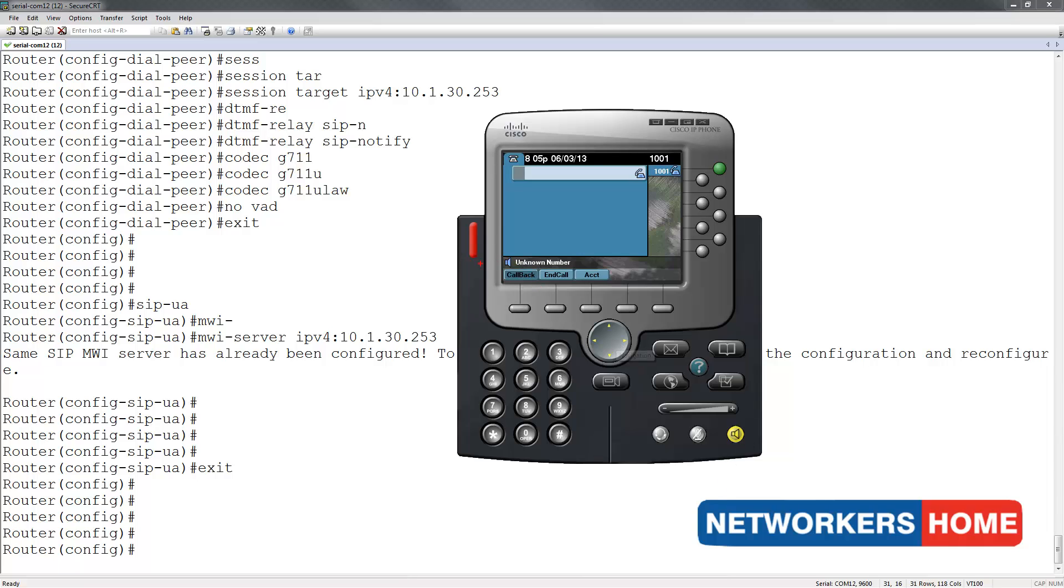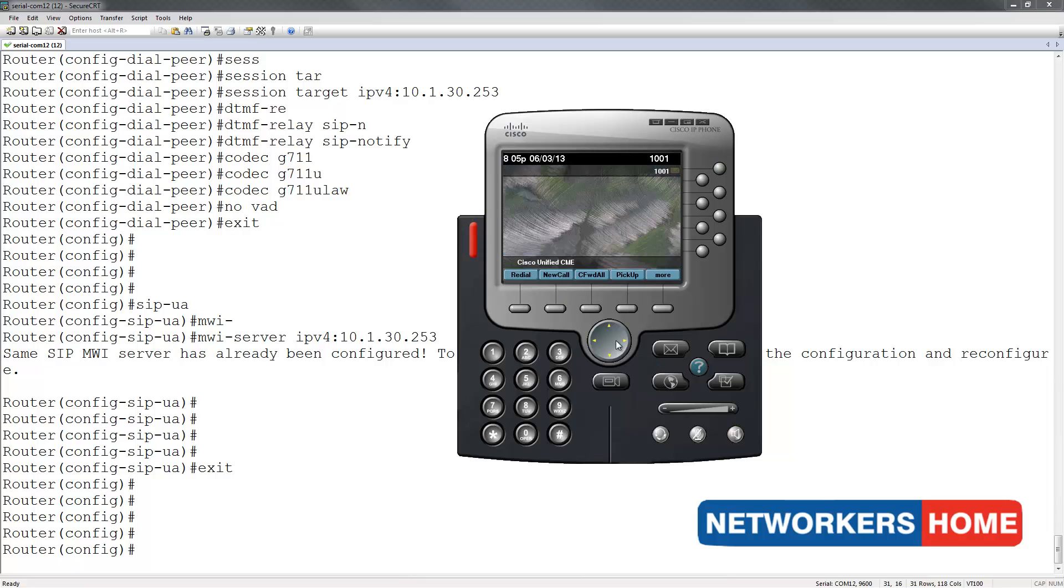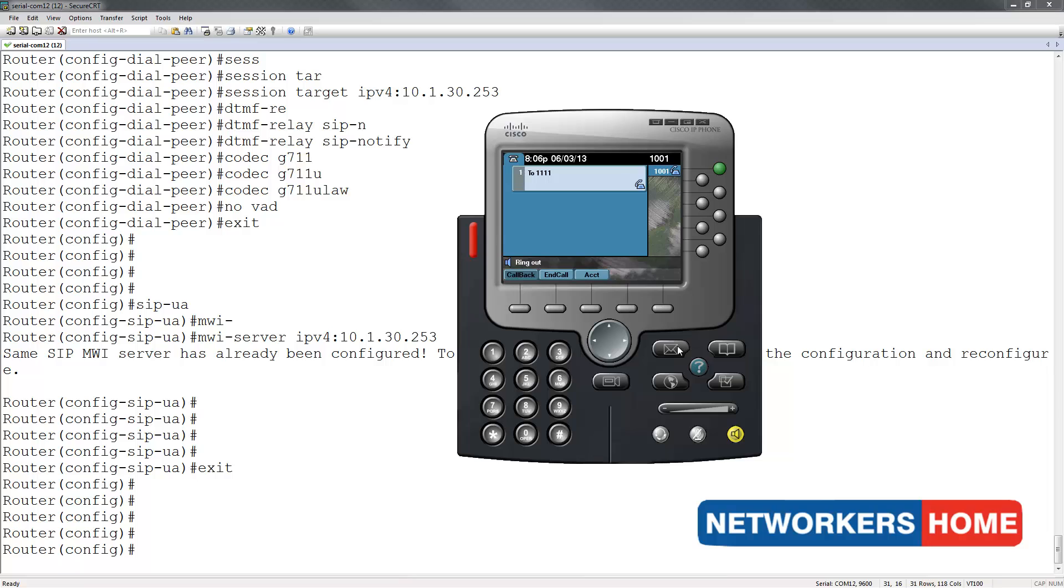If you notice, the softphone's MWI indicator has lit up. This is to indicate unread messages. If I go to the home screen, I see a message waiting for me. To access this message, I simply press the messages button.